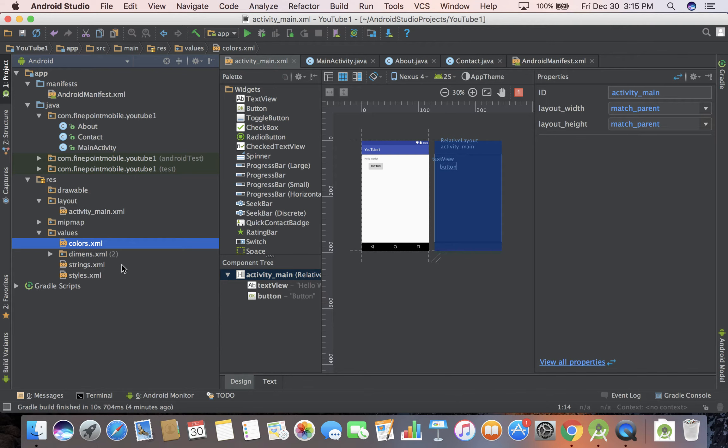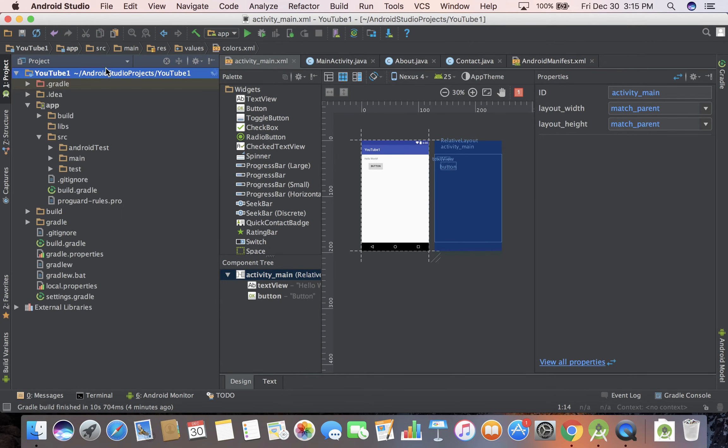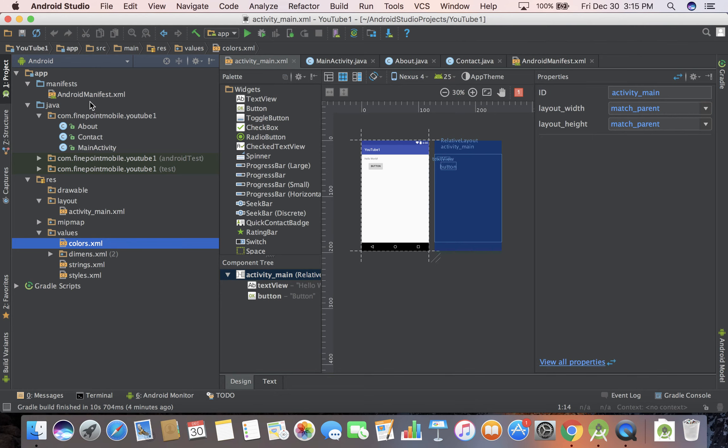We also have values down here, stuff like colors and dimensions and styles and strings for internationalization, for translating your app into different languages. This is just a little introduction. So again you have different views, you have your project view or you have your Android view. I think Android is going to be most useful.